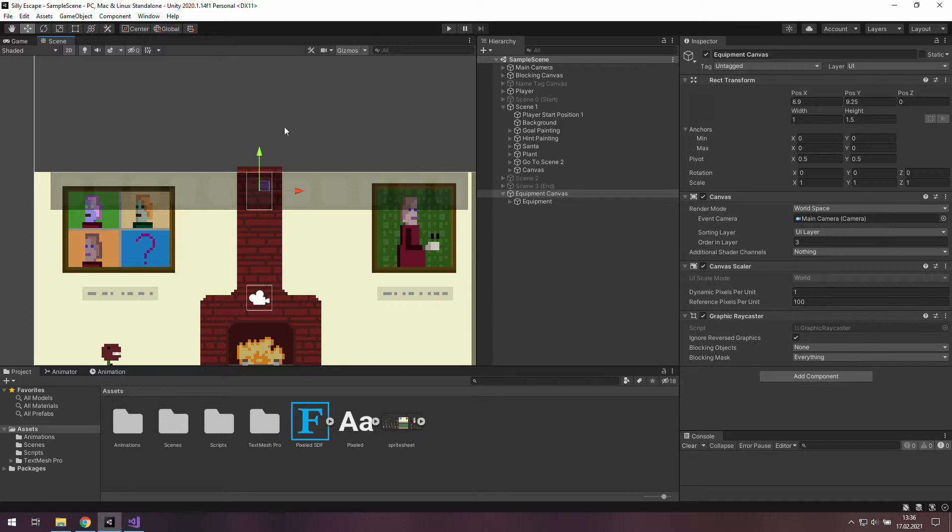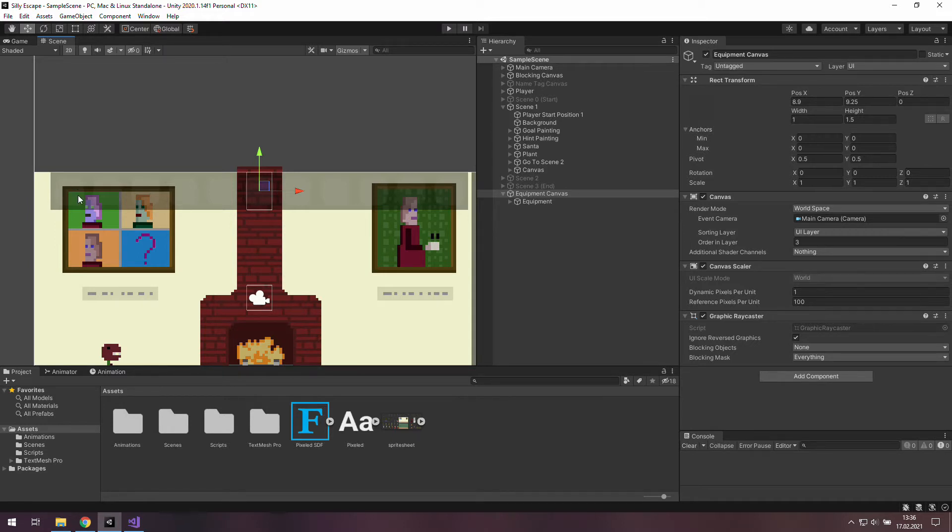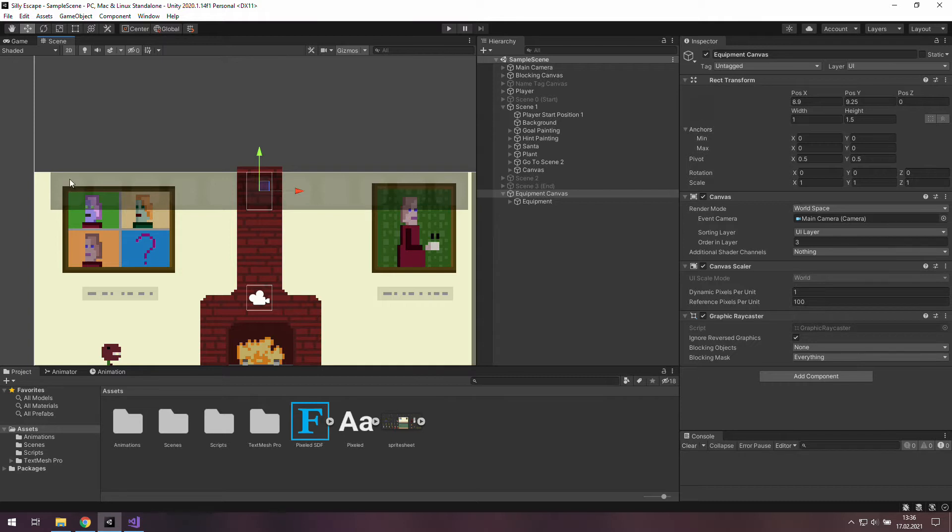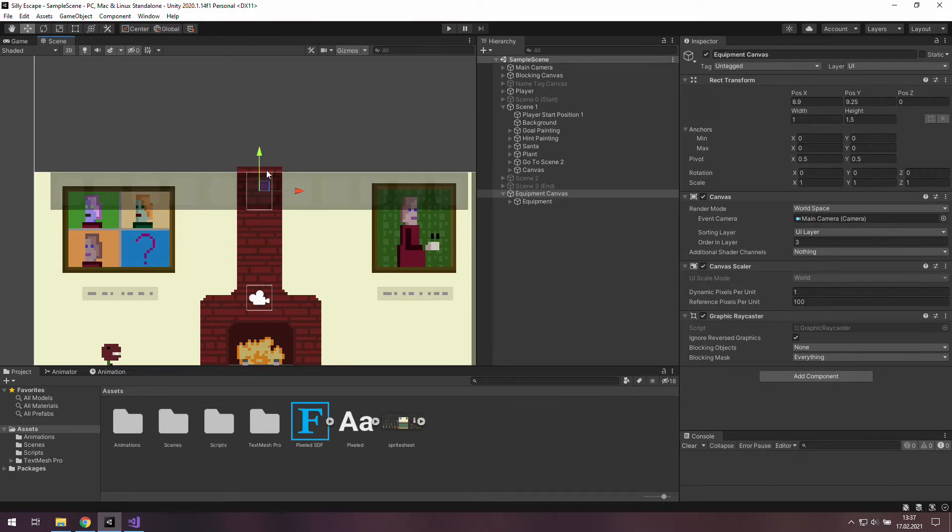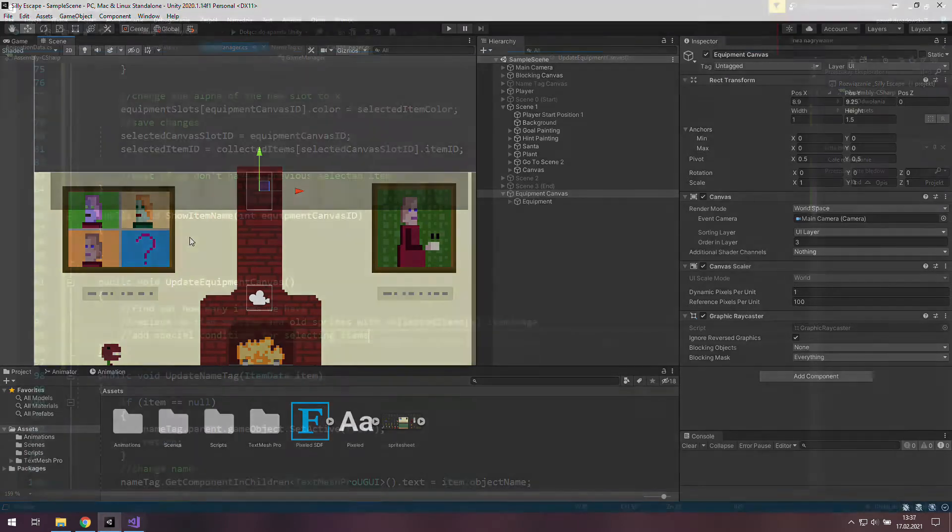We will know how many items we had collected, so for example this item slot number 0 will be set to a sprite from the collected items list only if we have at least one item. But if we have only one item, this item slot number 1 will be set to a default sprite. And we will do the same for the rest of item slots. Sounds simple and I think it really is.